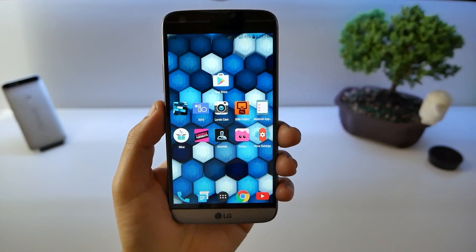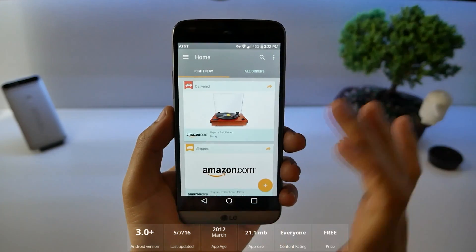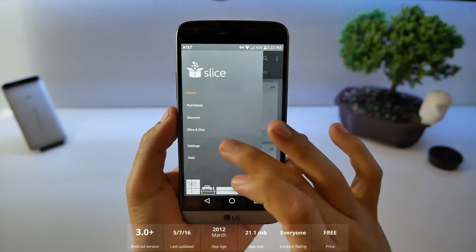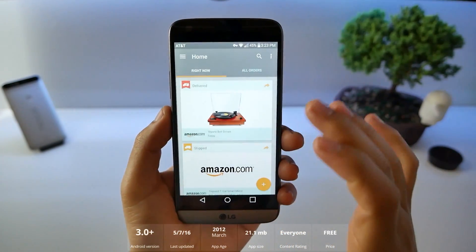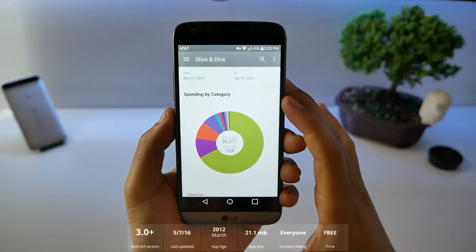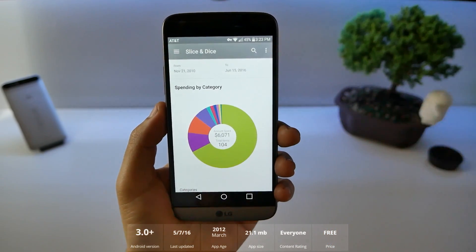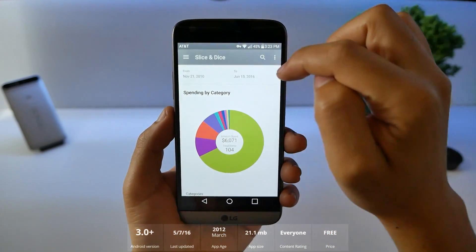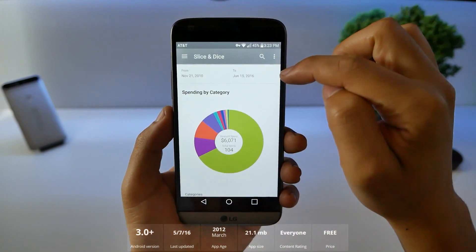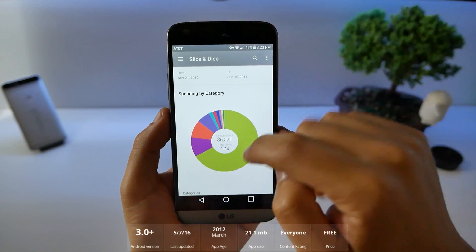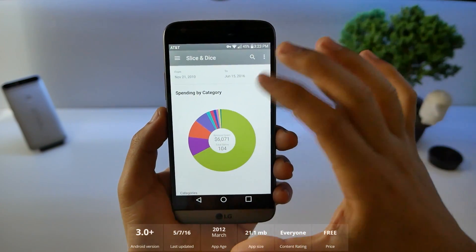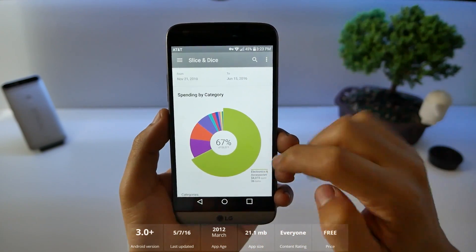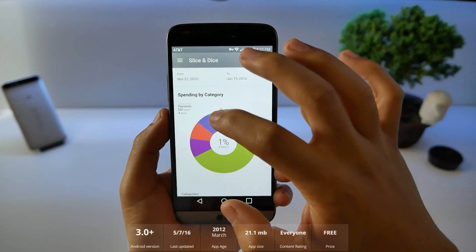Number 6, Slice. Now if you're like me and you like buying a lot of stuff and keeping track of it, this is the application for that. All you simply do is put in your emails from 2010 all the way to now. This is my spending that is keeping track of. You can tap on here. You can see what's electronics. How much I spent.